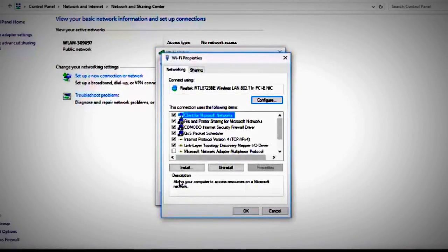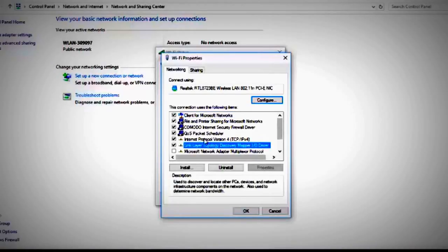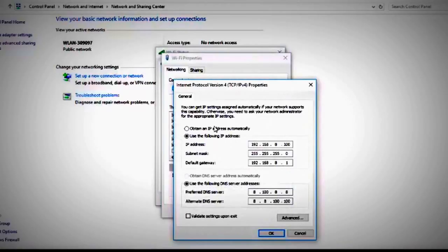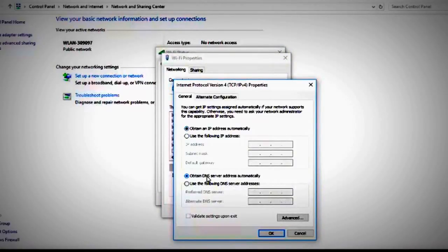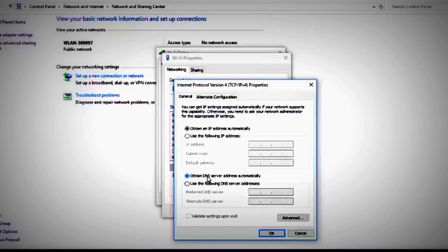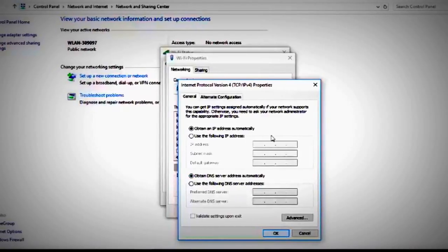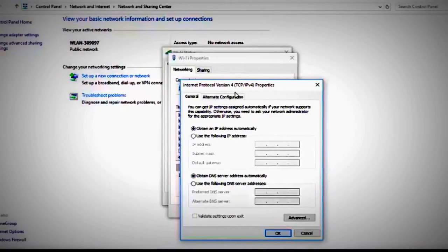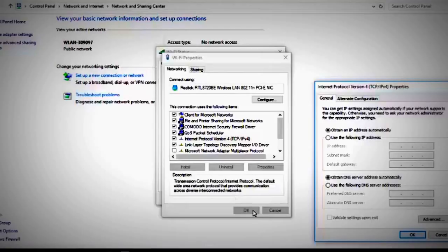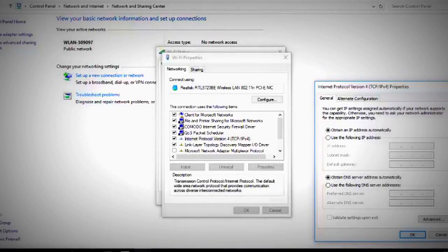Make sure to select Internet Protocol Version 4. As soon as you select it, you click on Properties. Here you have two choices: either you will choose to obtain an IP address automatically and obtain the DNS server address automatically. You click OK, and as soon as you click OK, you will need to click again OK here, close this window, and it should work.